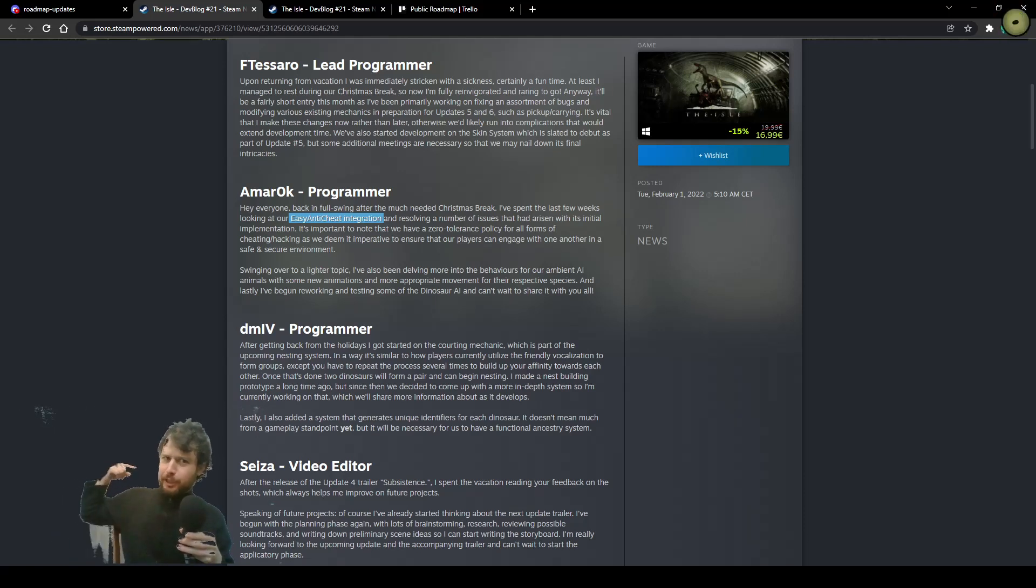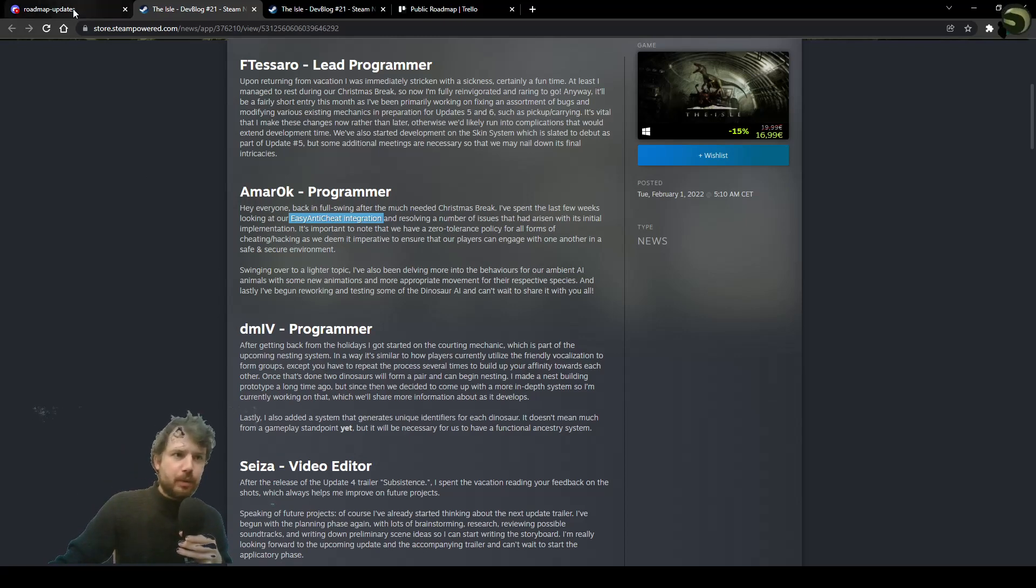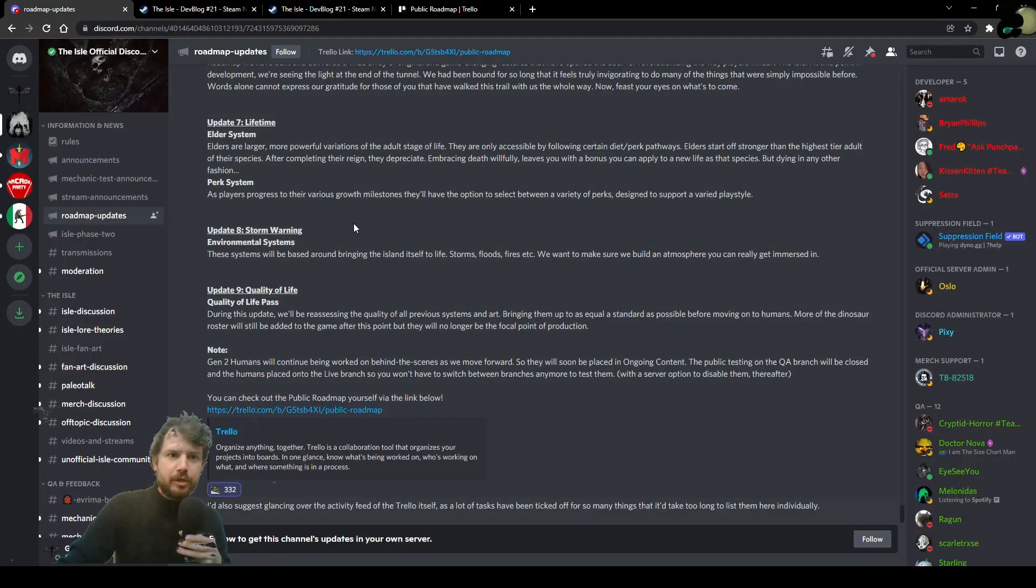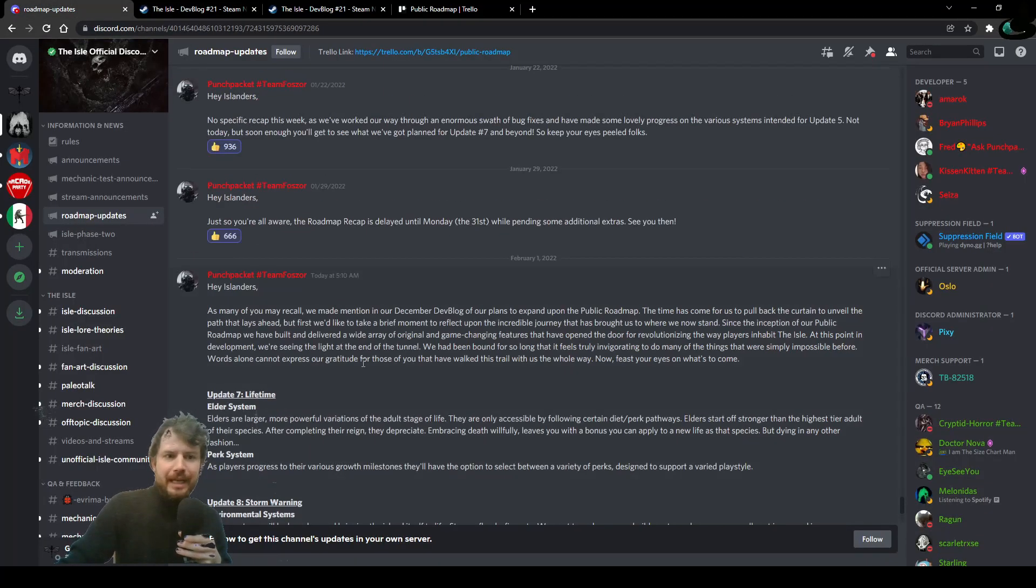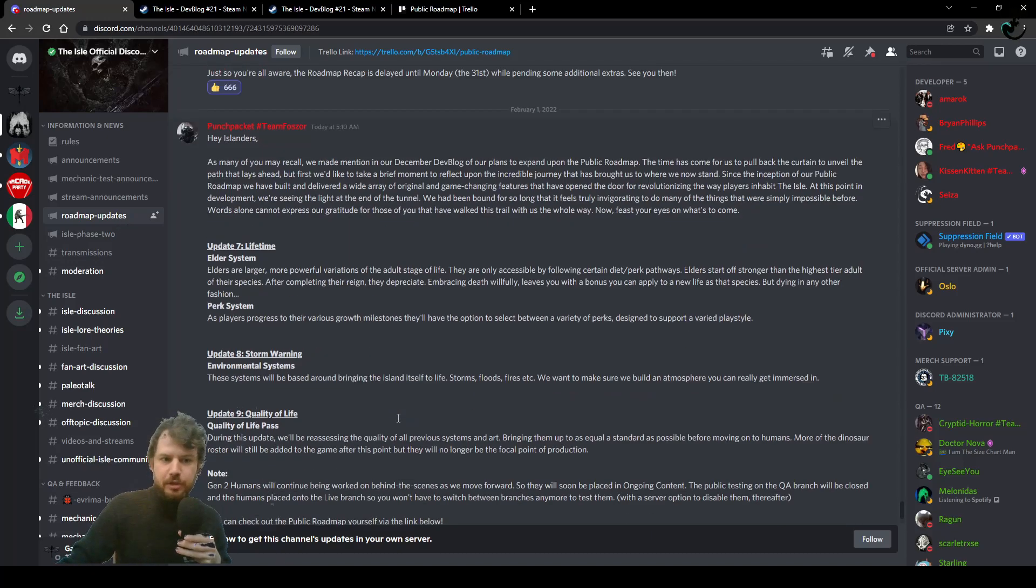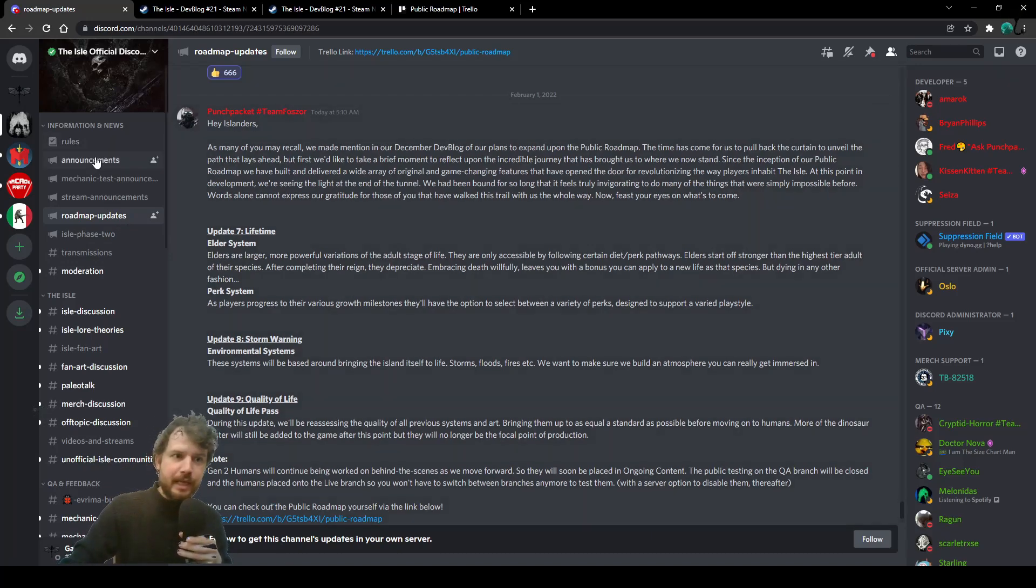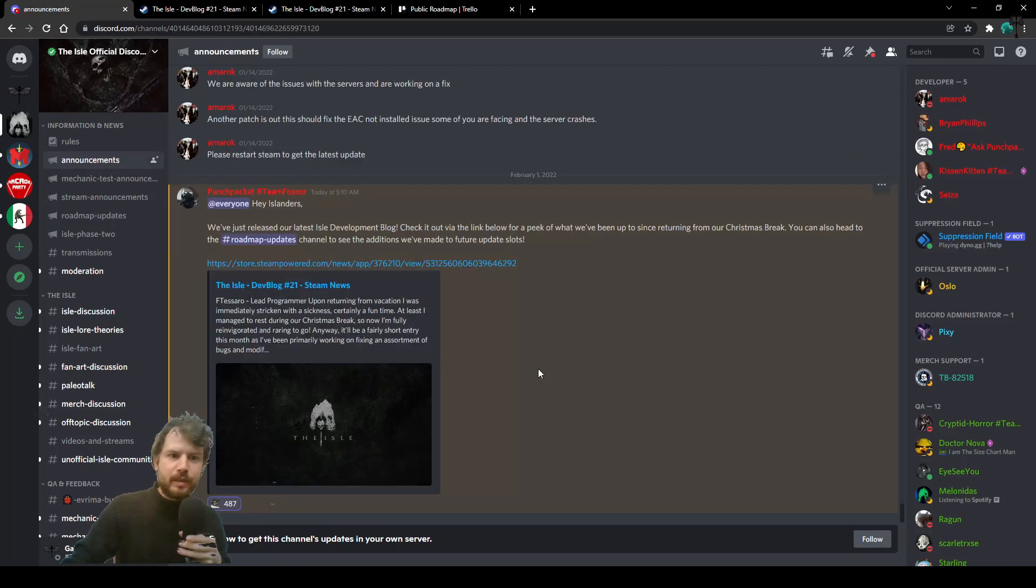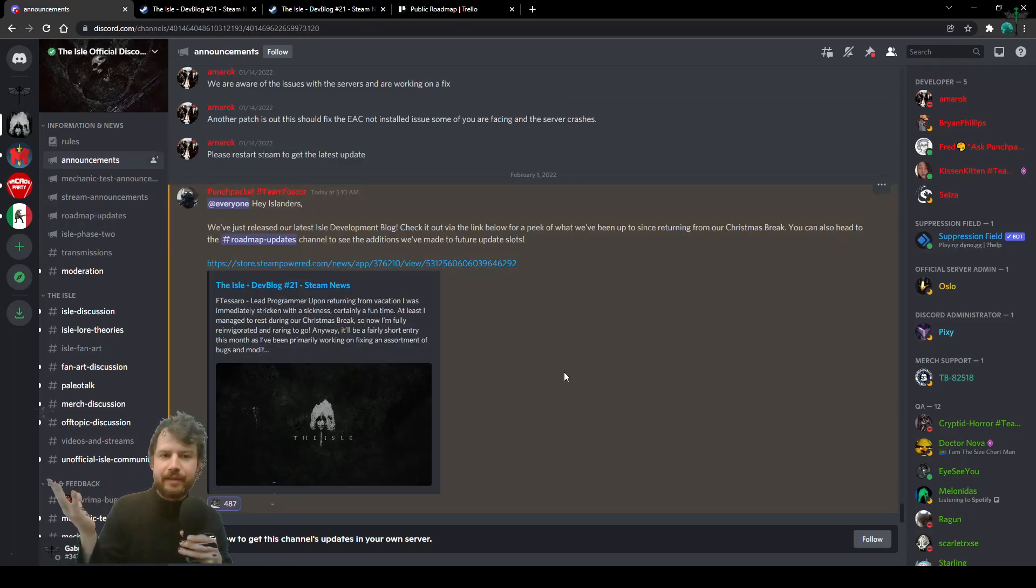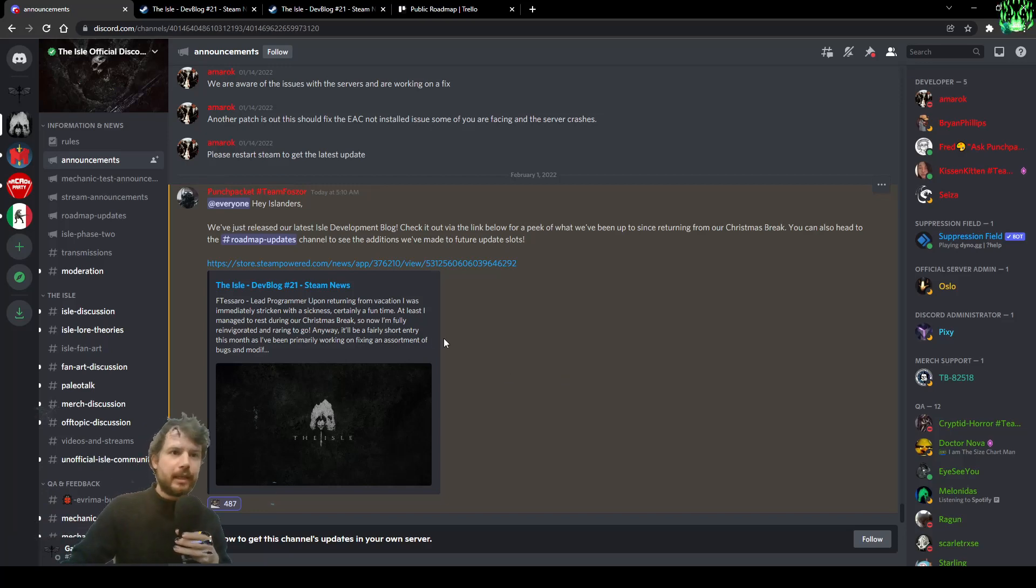Today is the Isle news. Punch Bucket posted on the Isle official Discord a couple of things on the roadmap updates. We're going to check it in a few moments. And in announcements, we have the Isle dev vlog for January 2022. That's kind of cool.